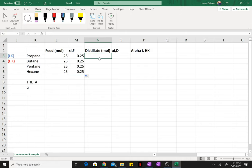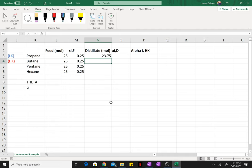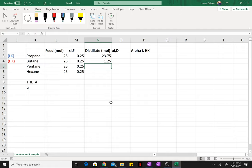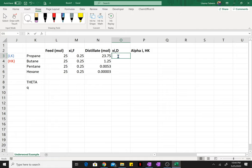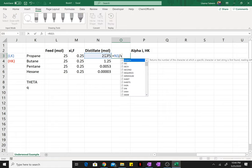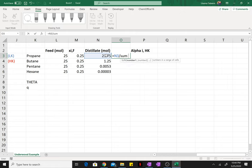The distillate compositions were found to be 23.75, for this one 21.25, 0.0053, and 0.0003. So once again you can find the mole fraction of the distillate by dividing the flow rate of species by the total flow rate.